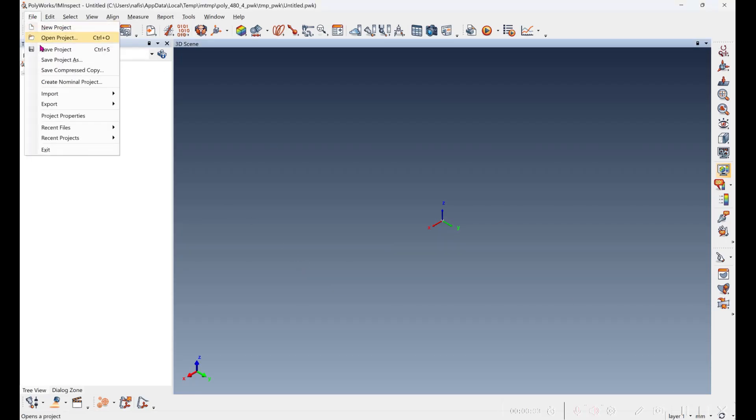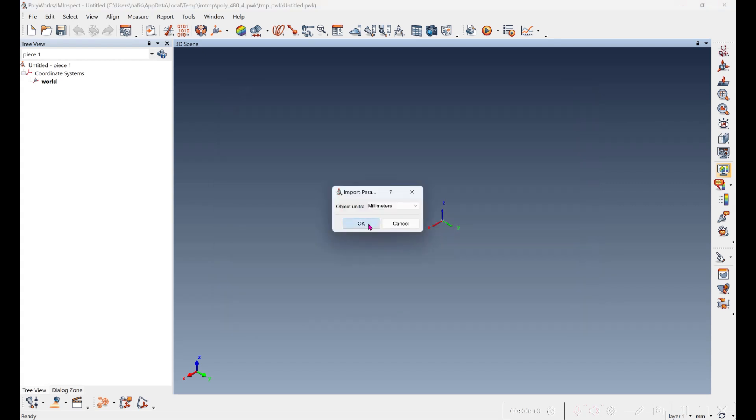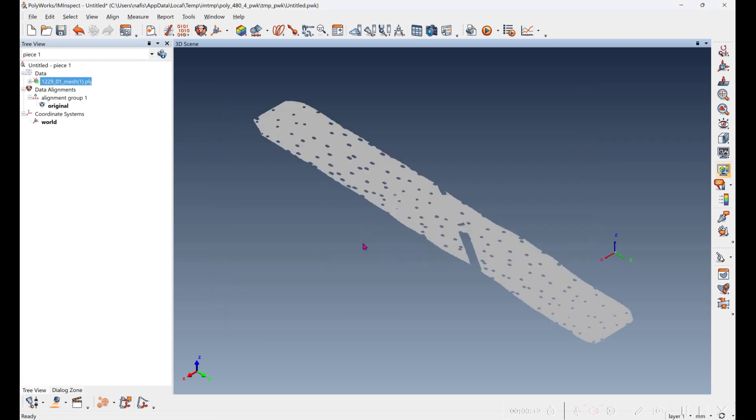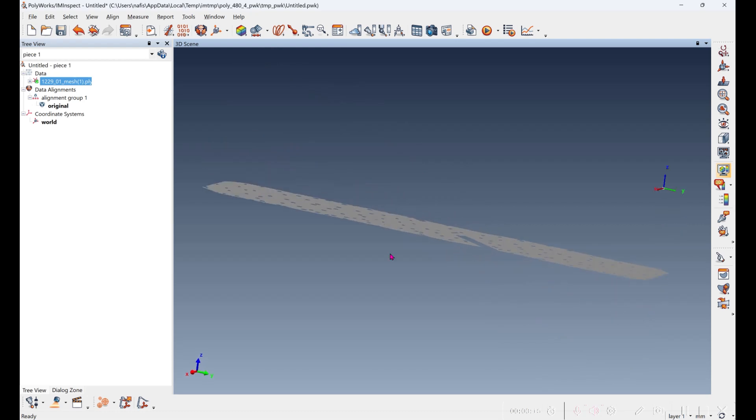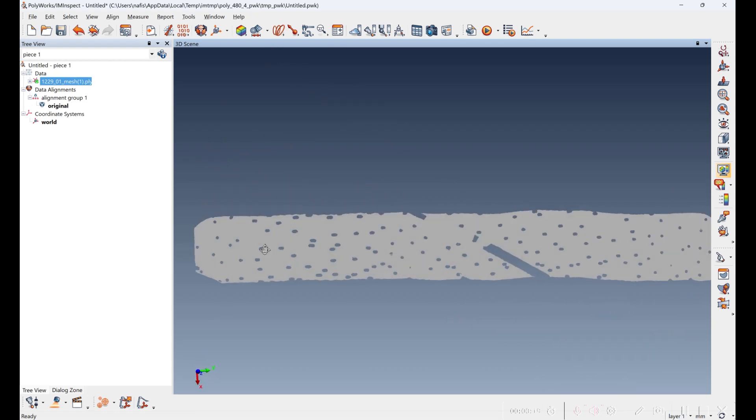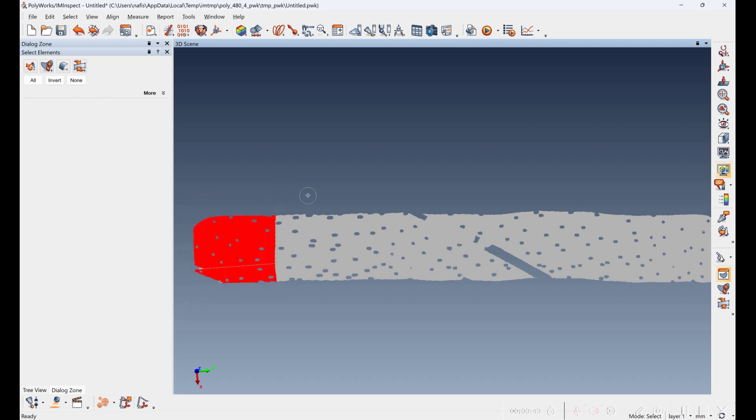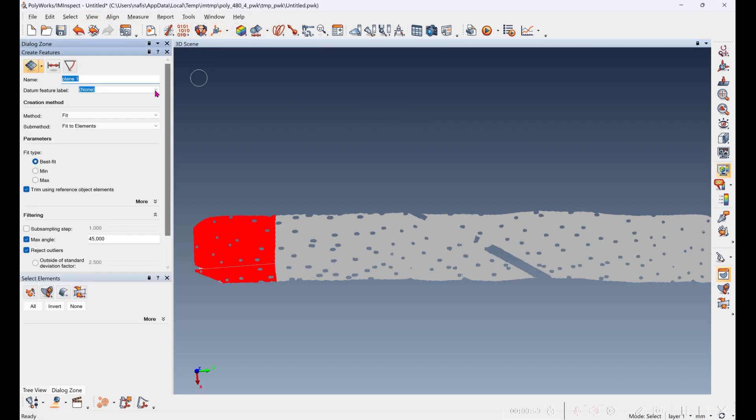We're going to load the mesh into Polyworks and it's millimeters. So we have this nice long scan of data, and we're going to just create a plane out of the first little part of the scan. And then we're going to best fit a plane to it.